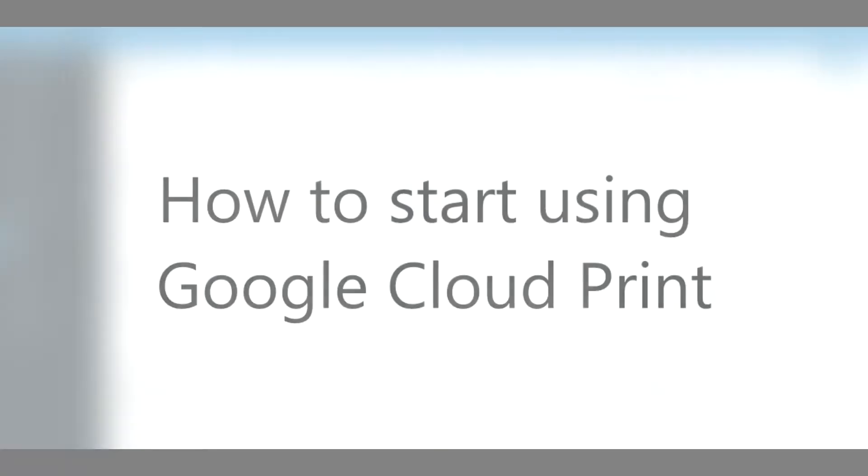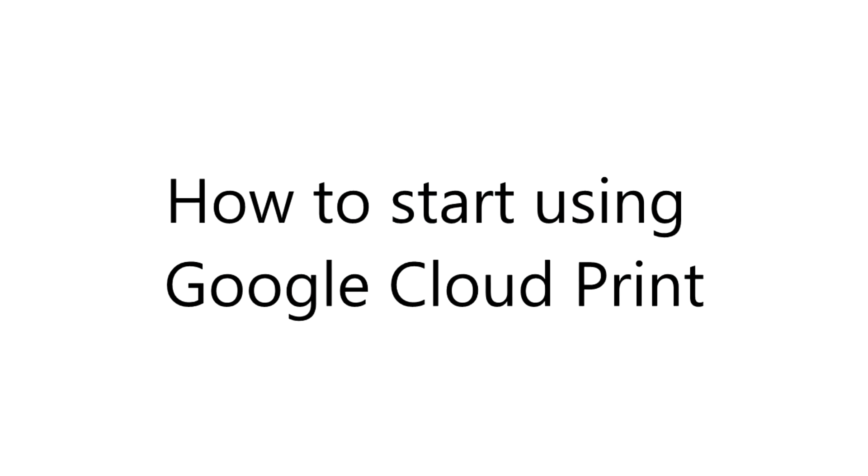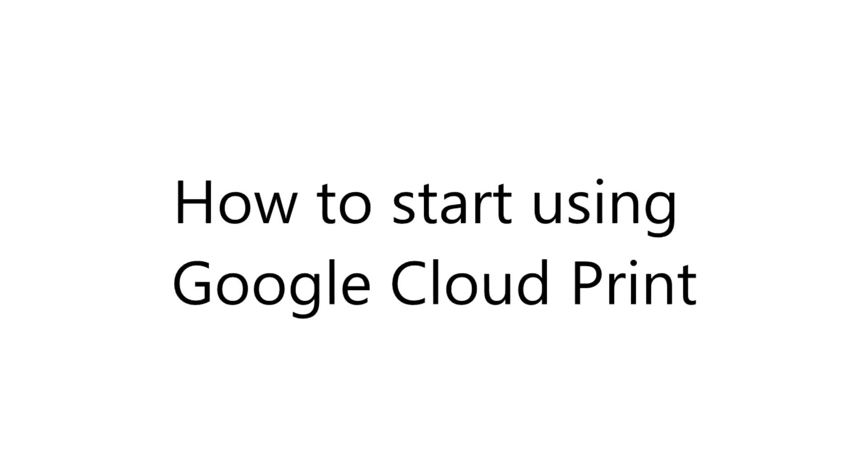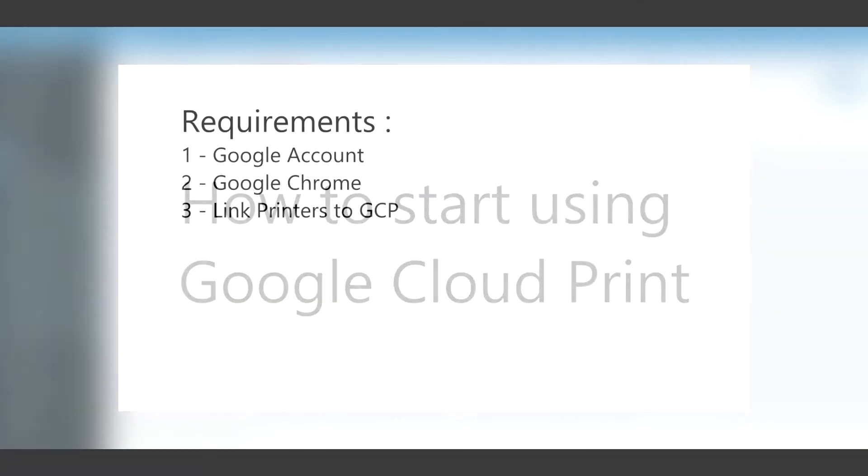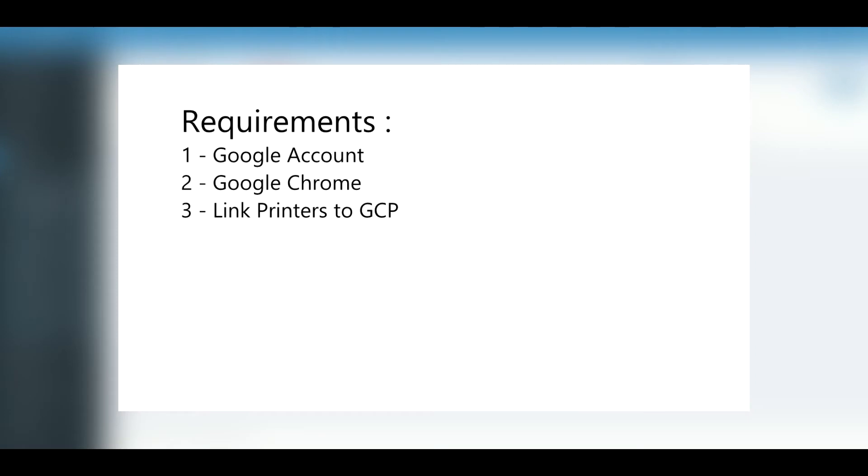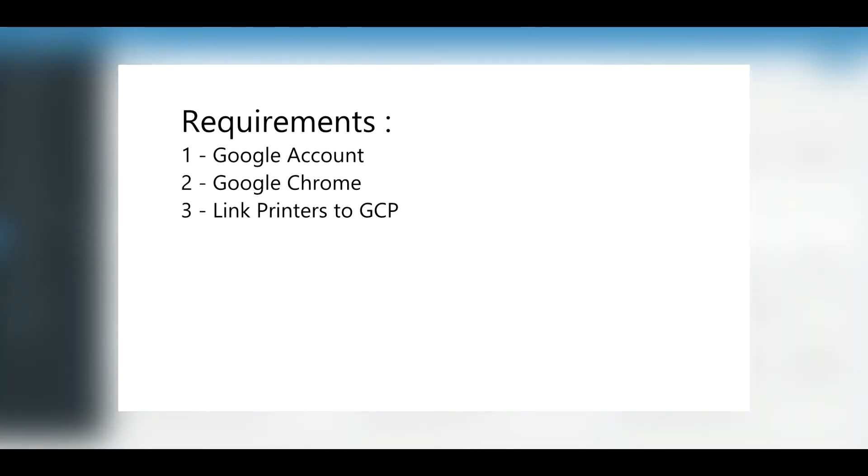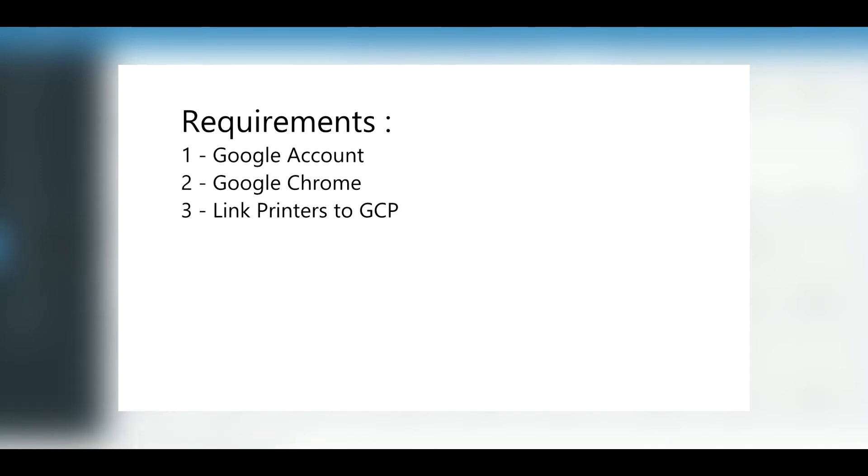How to start using Google Cloud Print? In order to start using Google Cloud Print, you need to have a Google account, Google Chrome installed on your computer, and you need to add printers to your Google Cloud Print. The first two points are easy to achieve. However, in order to add a printer to Google Cloud Print, you need to refer to the Google documentation. Check the link on the video description for more information.